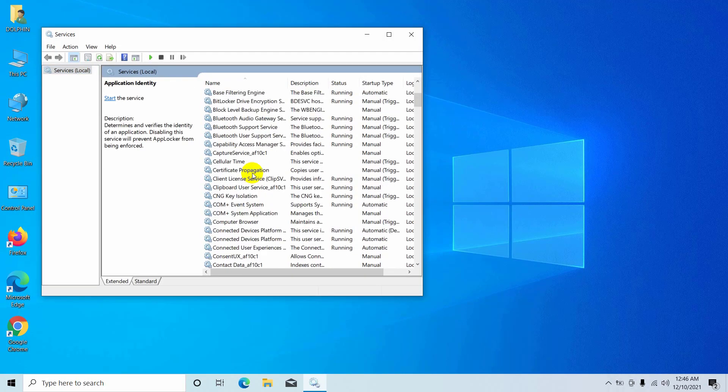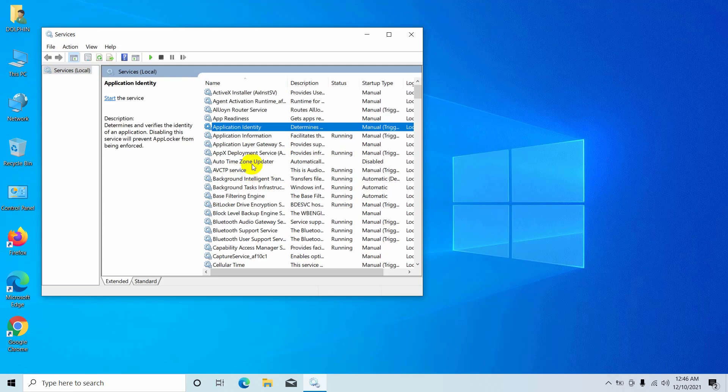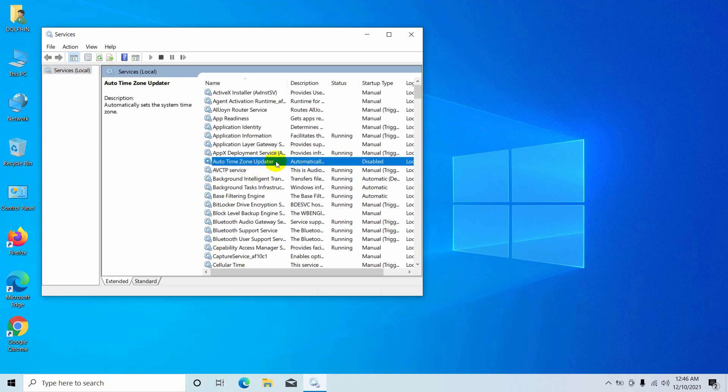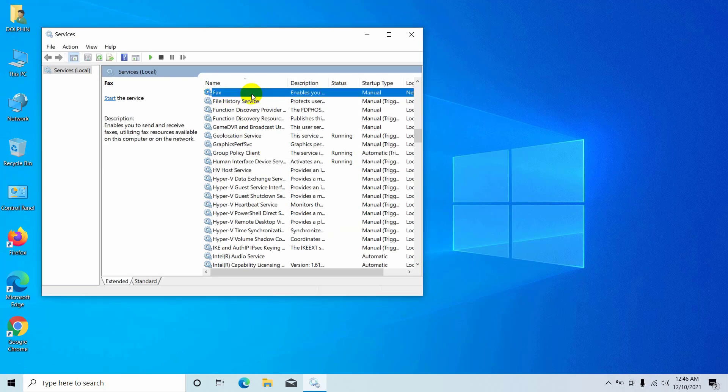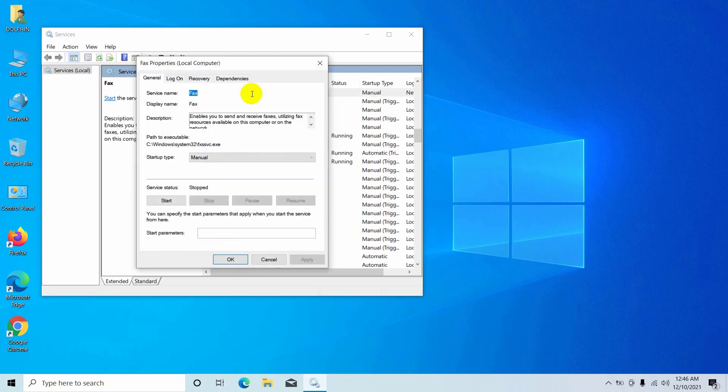From this service list, find the service which you want to delete. For example, I will remove the fax service. Double click on the fax service. Copy the service name. For the fax service, the name of the service is fax.